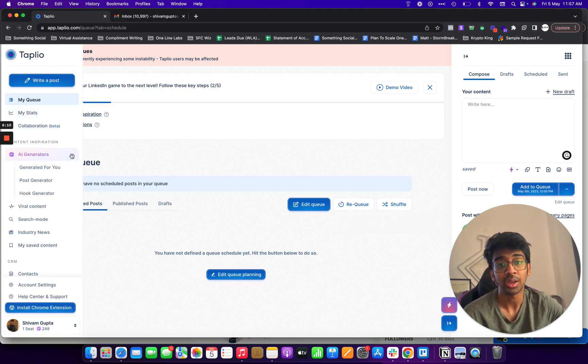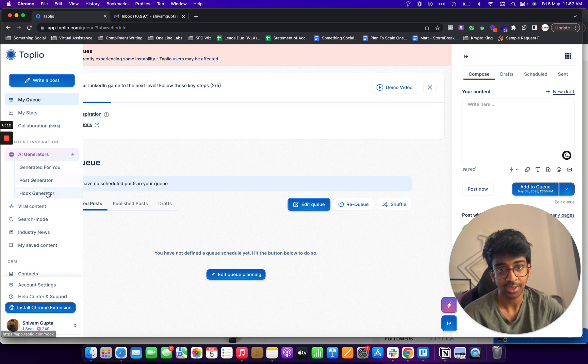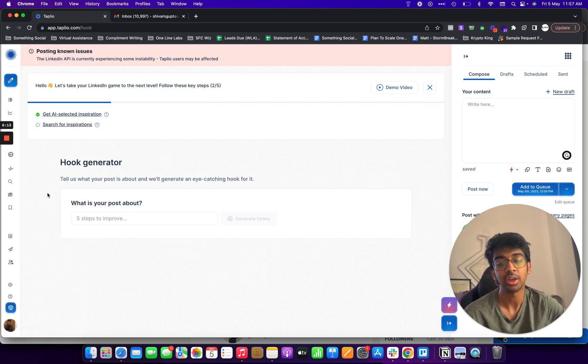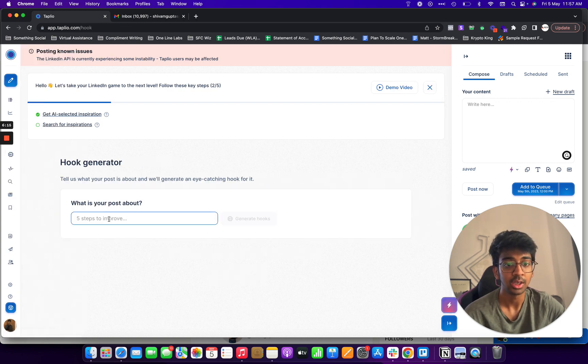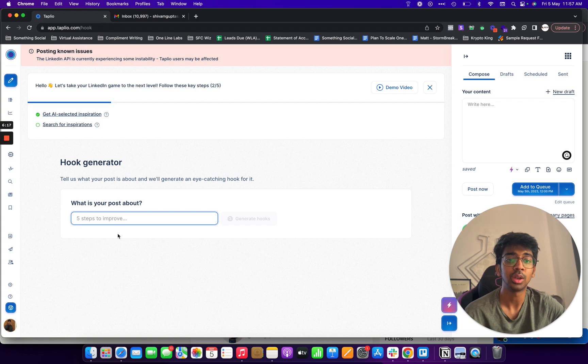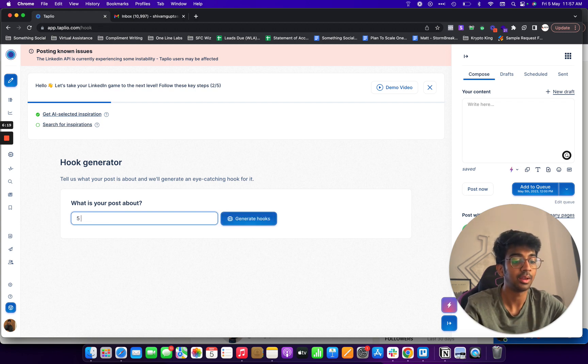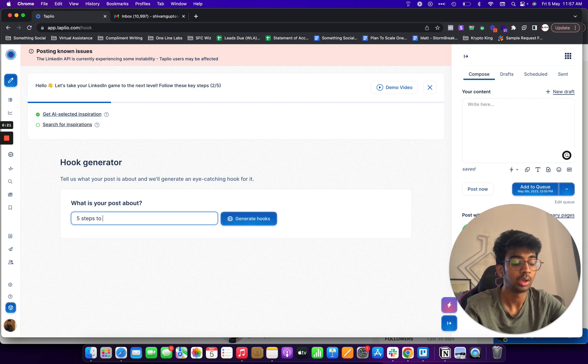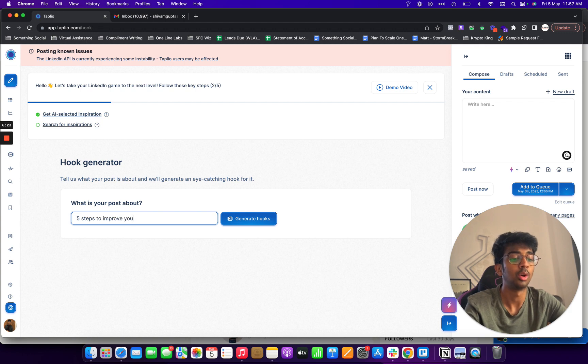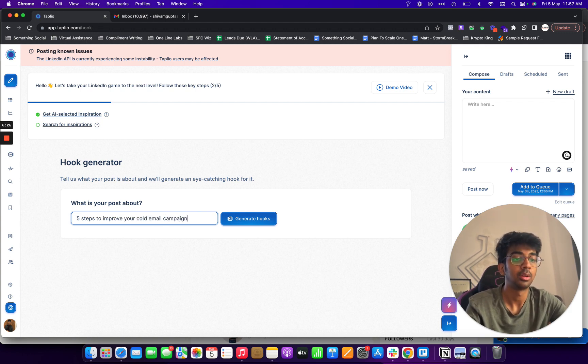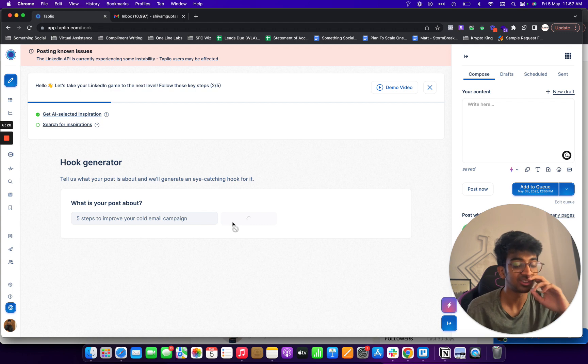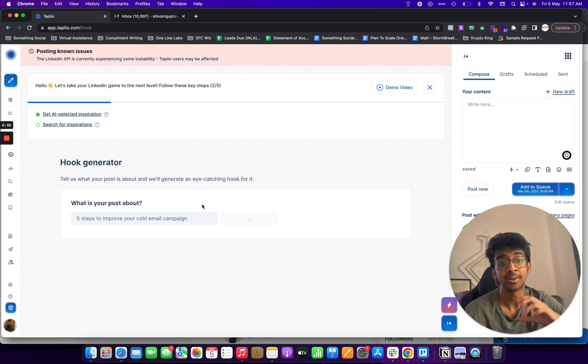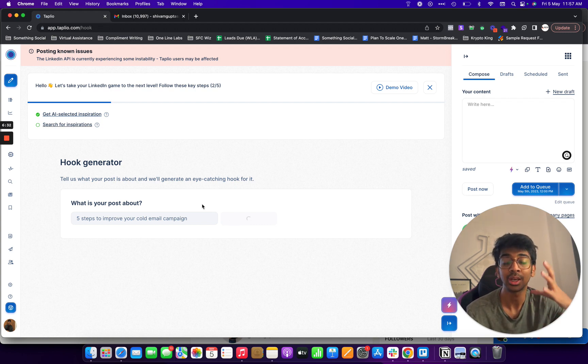Let me take you into AI generators and let's go into the hook generator and I'll show you what the generator does.